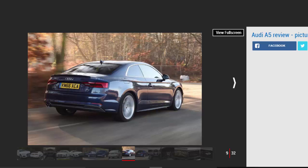Audi's MMI infotainment system remains as intuitive as ever but Apple CarPlay is now available for the first time, which mimics your iPhone's interface.